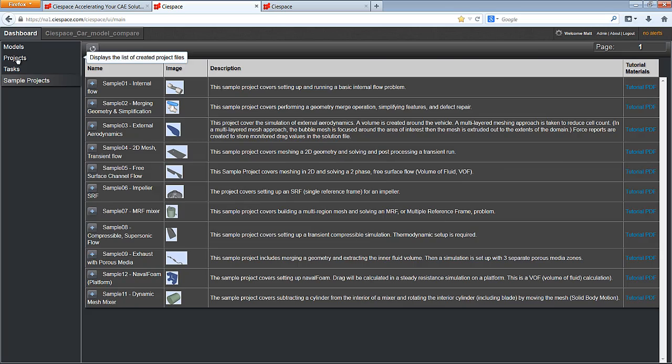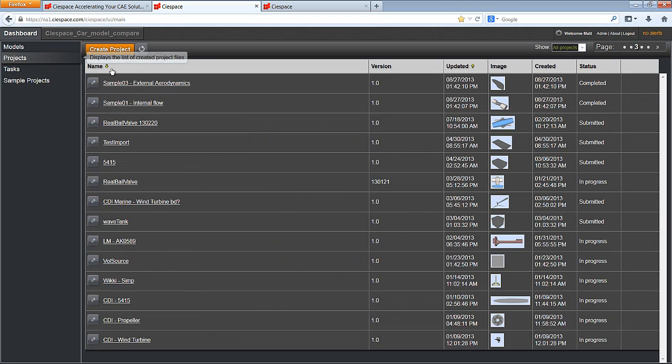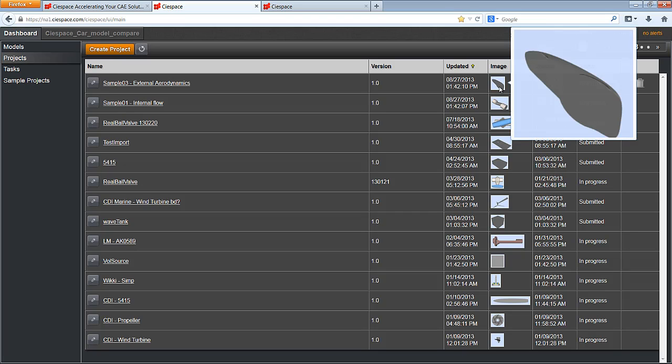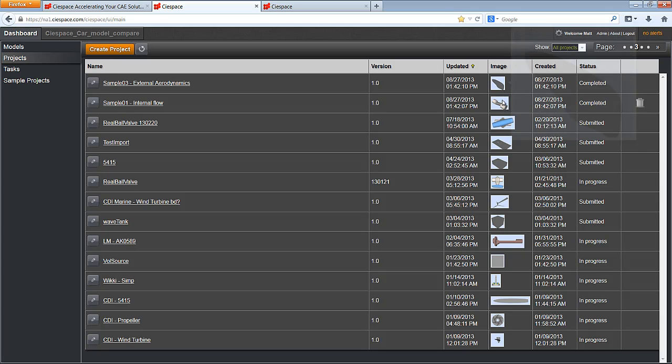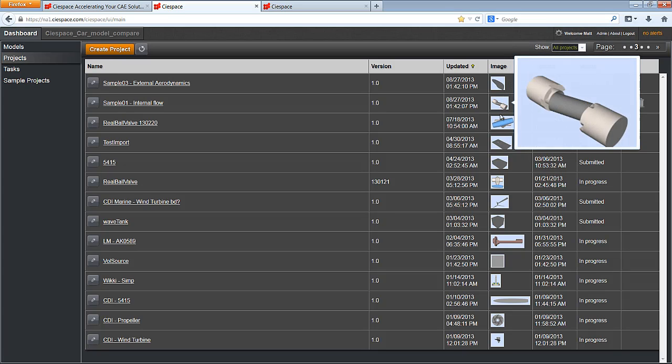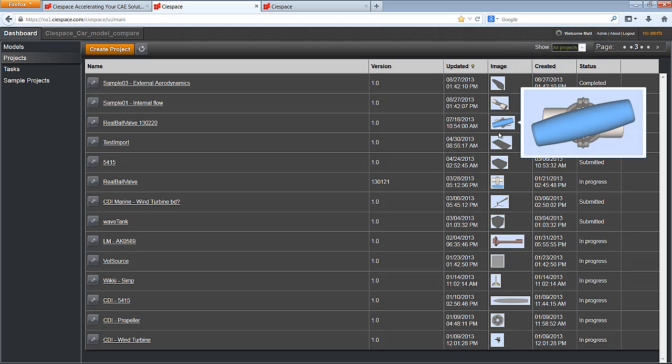If I take a look at the Projects tab, I can organize projects by name, version, updated and created date. I am also given an icon of the geometry used for the project for easy reference.